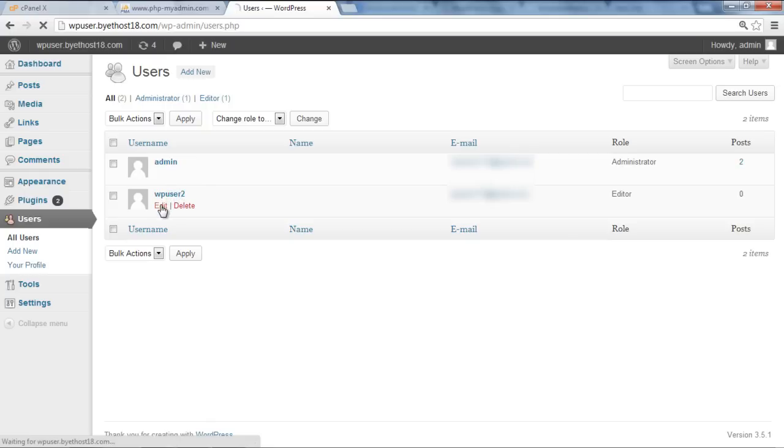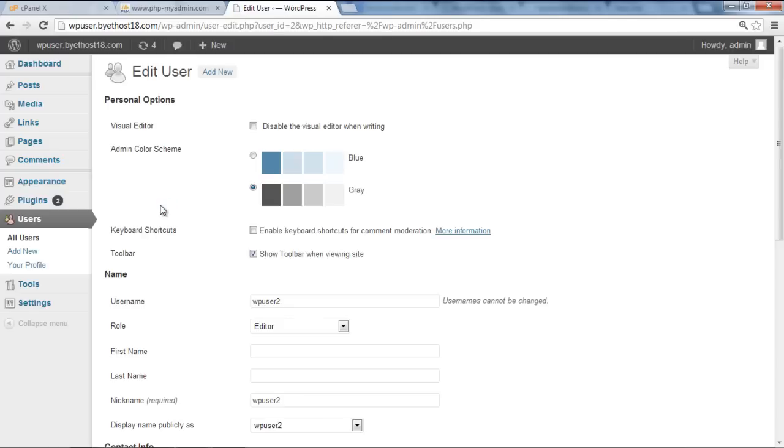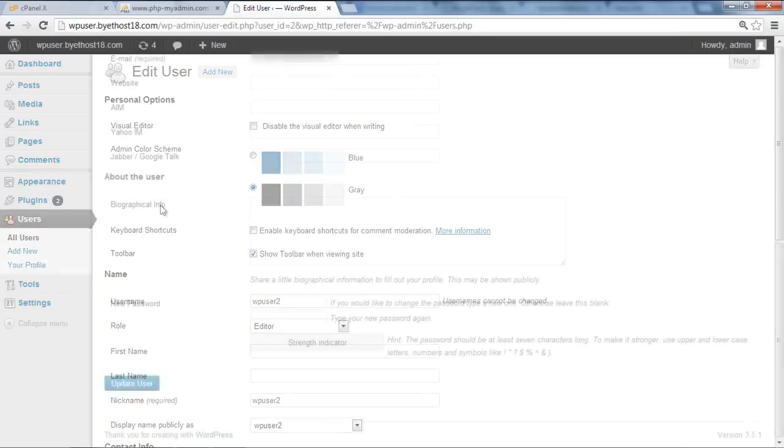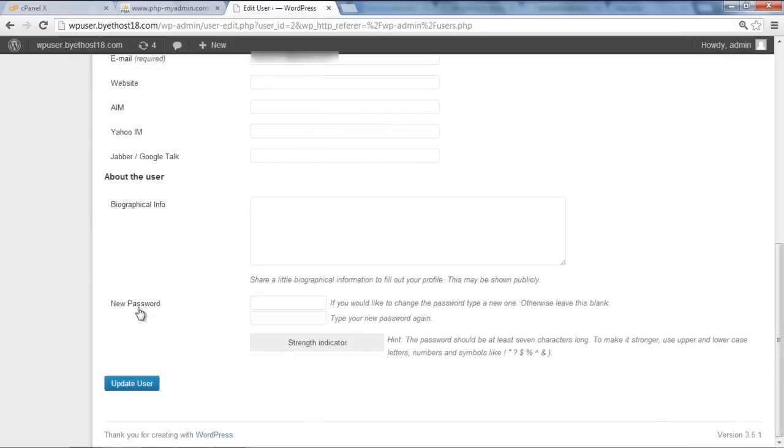Now let's change the password for this user. For that, click on the Edit option once more. Once you have been redirected to this page, move to the bottom of the page and you will find the New Password text field.